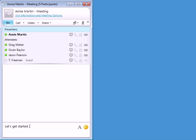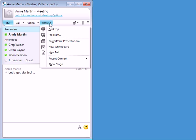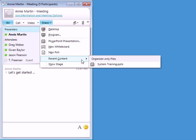The meeting presenter begins by sharing a resource, such as the desktop, a program, or PowerPoint presentation.